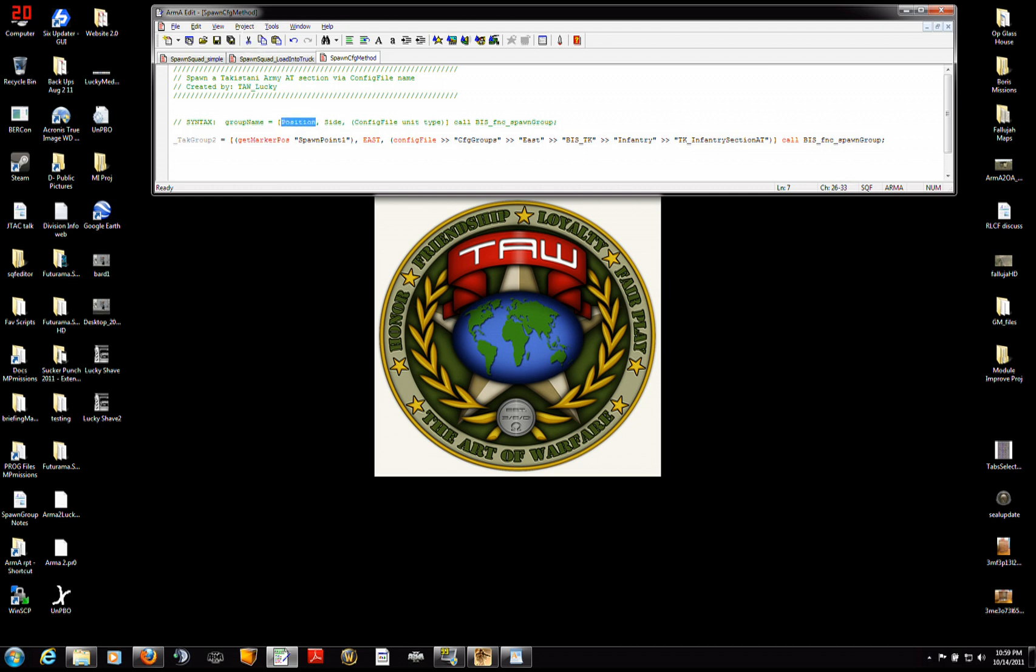First, position. You're going to say where should this group spawn. Then you're going to say side. Which side should it spawn on? East, west, resistance, civilian.